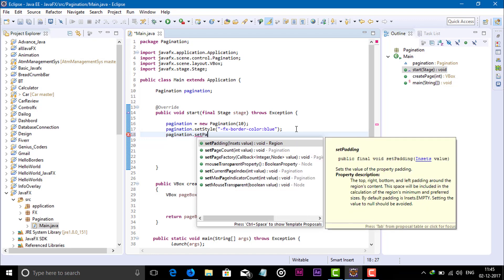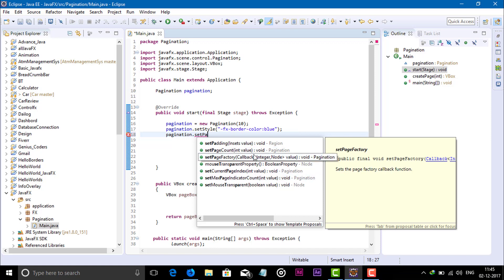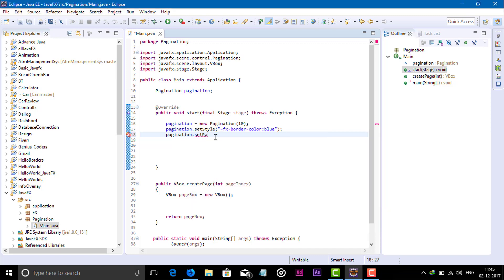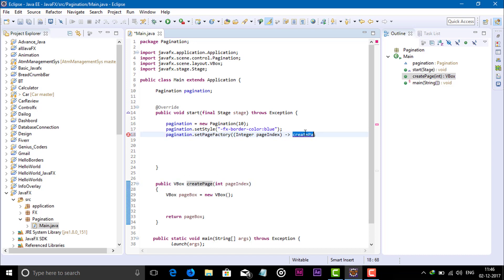Now set the page factory on the pagination object. The callback type is Callback with Integer and Node. If you use Java 8, you can use a lambda expression: in the setPageFactory brackets, pass integer pageIndex with a lambda arrow, then call the createPage method passing pageIndex as the parameter.